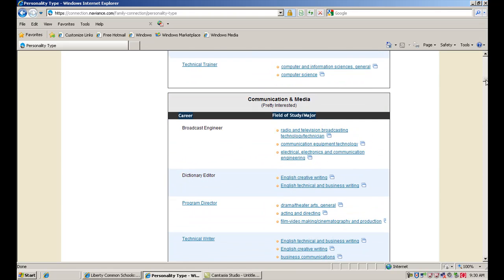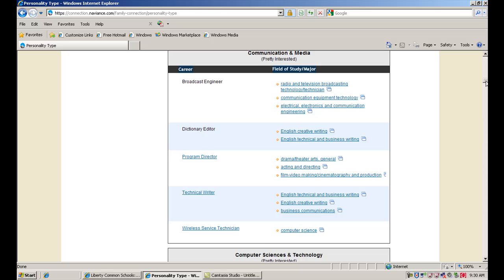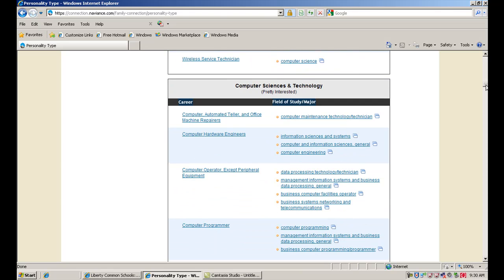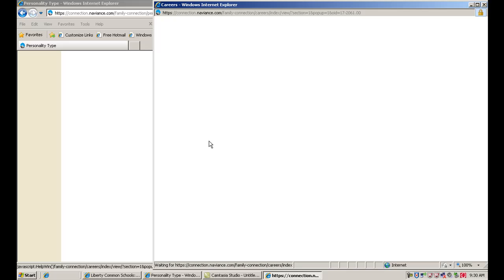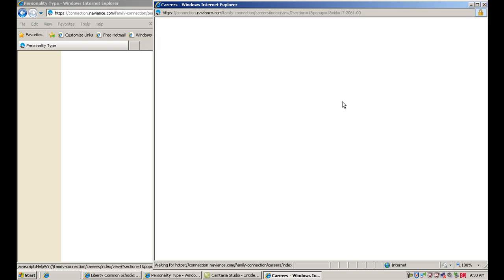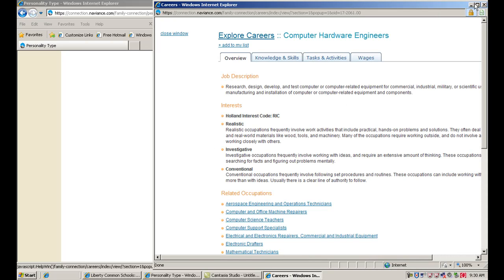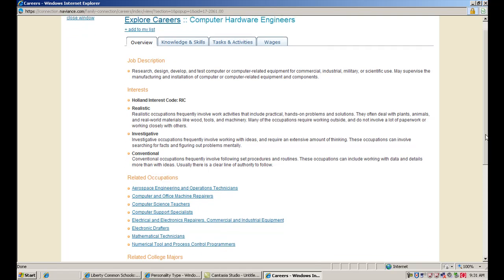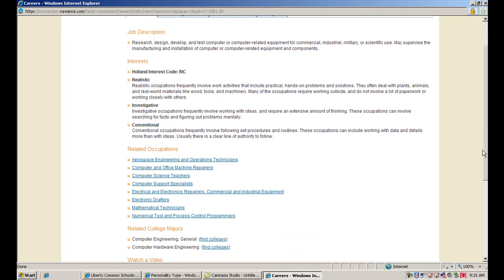So let's go ahead and click on one of these careers now so you can see what a profile looks like. So if I look at computer hardware engineers, you'll see that we get a profile for this career. And the profiles include information that's consistent for every career, so it's easy to compare one career to the next. You can see that you'll get a short job description here. You'll actually get a Holland code, so if you've completed that career interest profiler, you'll have a Holland code and you can see if it matches with the career that you're looking at. You can see some related occupations, and these are all links to the profiles for those careers.